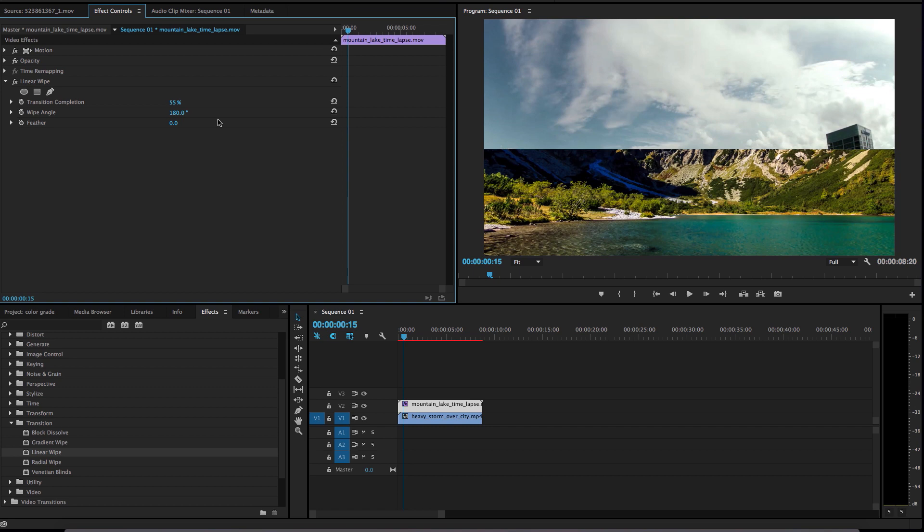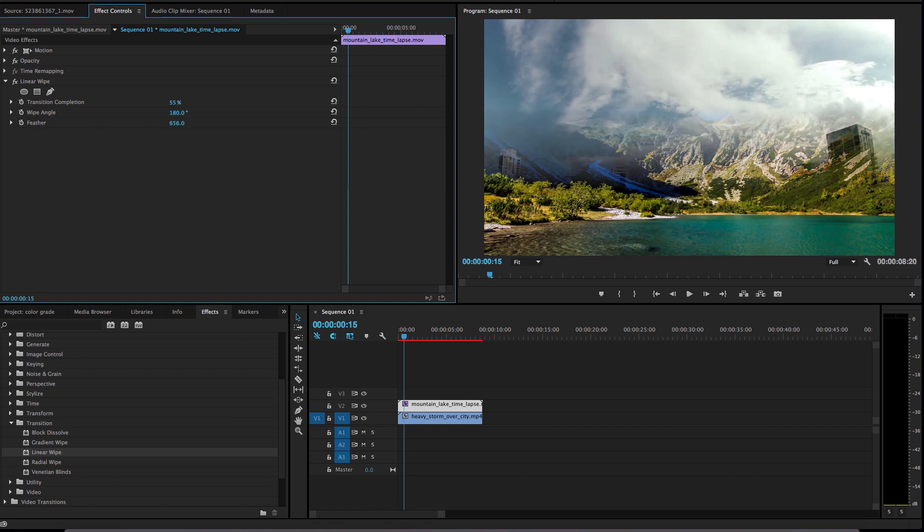Now we can see the mountains. What we need to make the magic happen is this feather. The more you increase it, the more the video merges together.